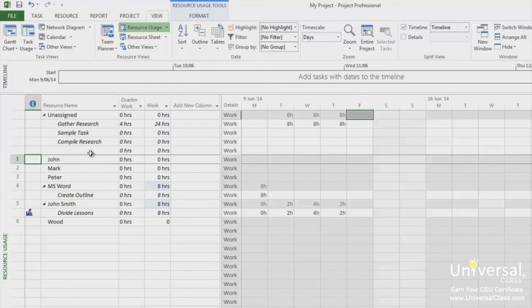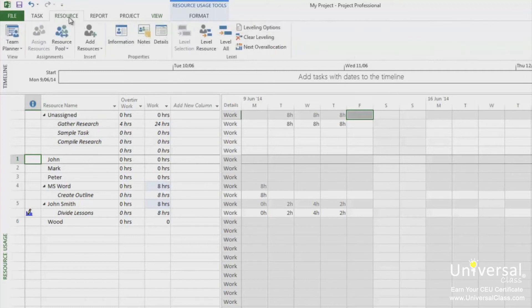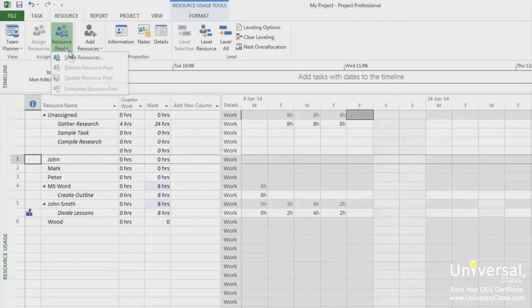When you finish making updates, go to the resource tab and under the resource pool, go to update resource pool.